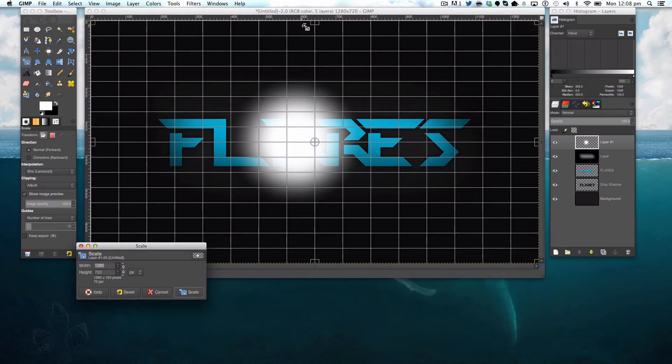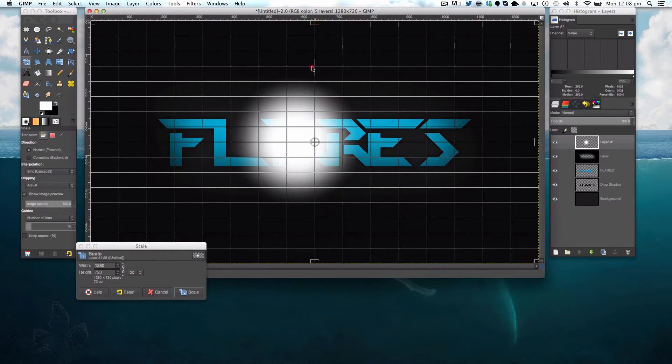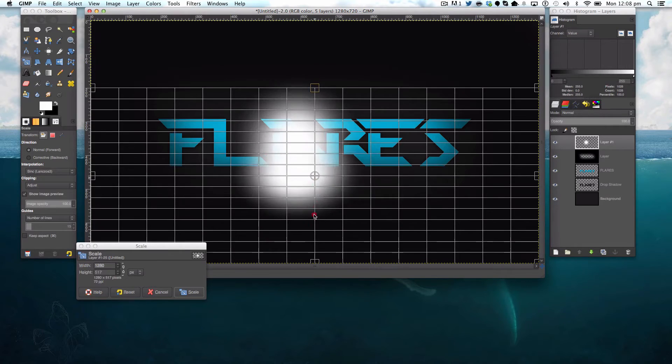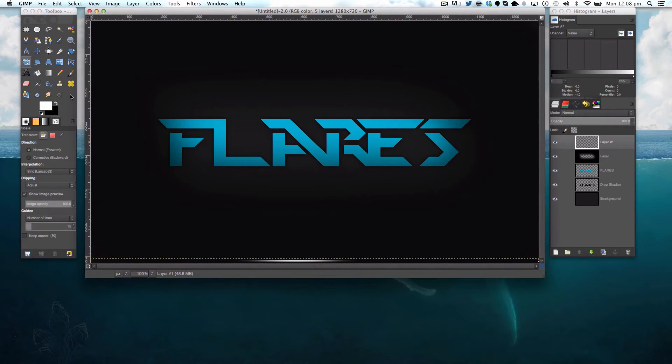I'm then going to grab my scale tool, dragging this node here, the top node, straight down until it's flat. Click scale.